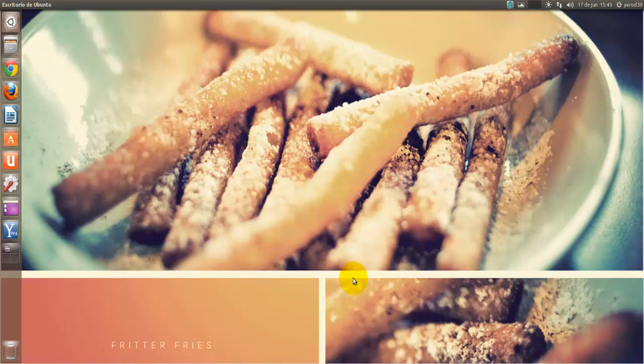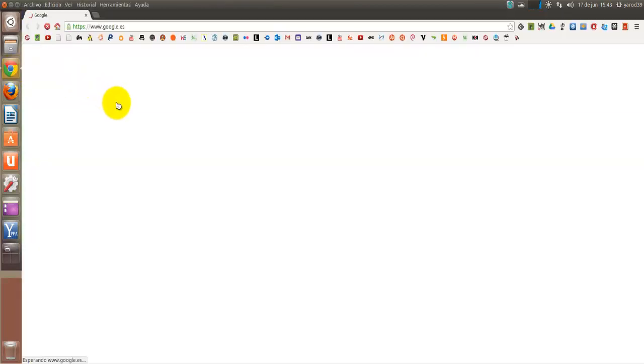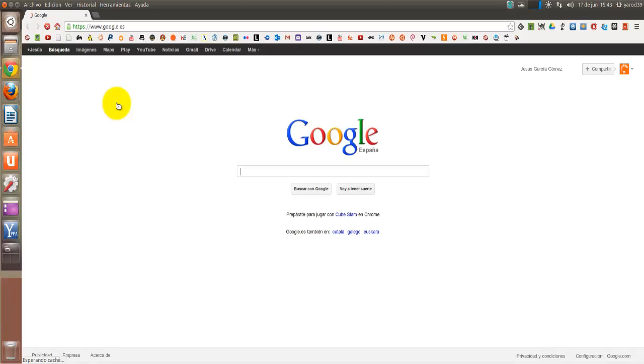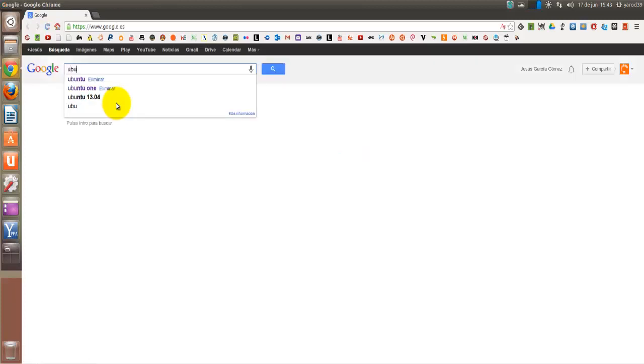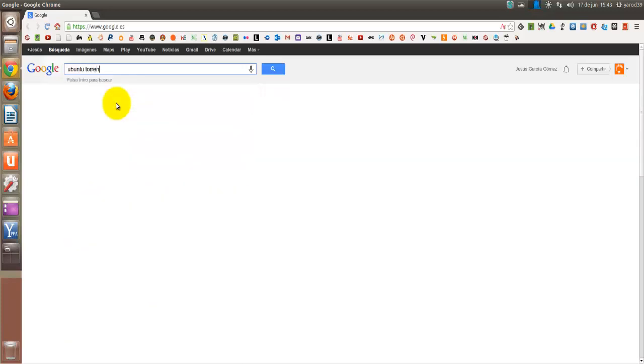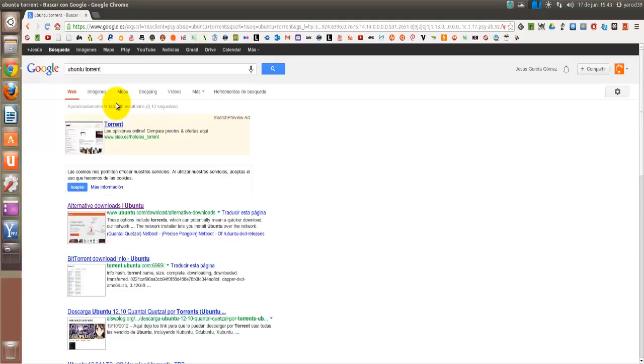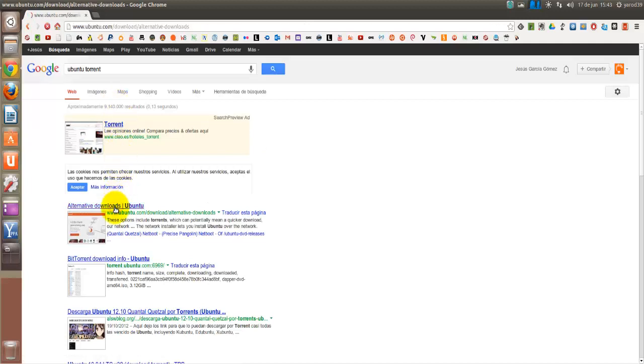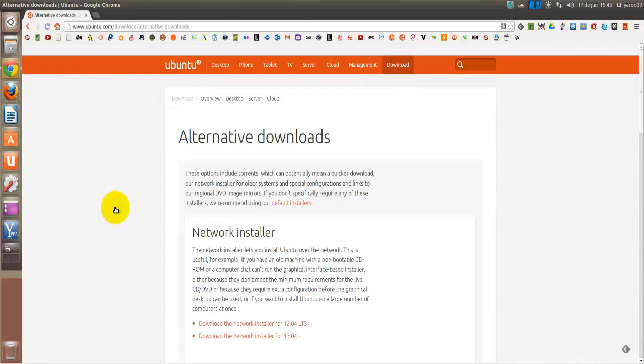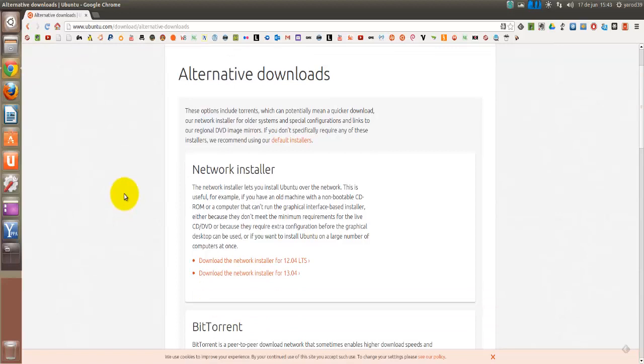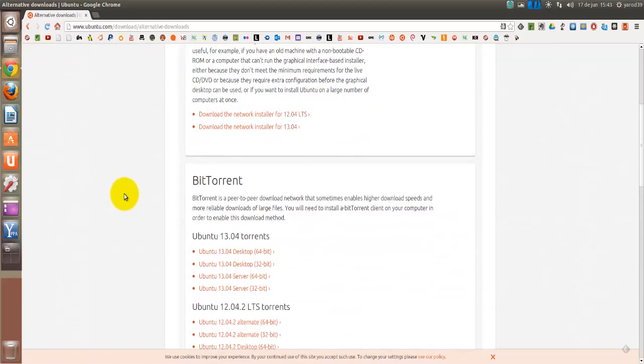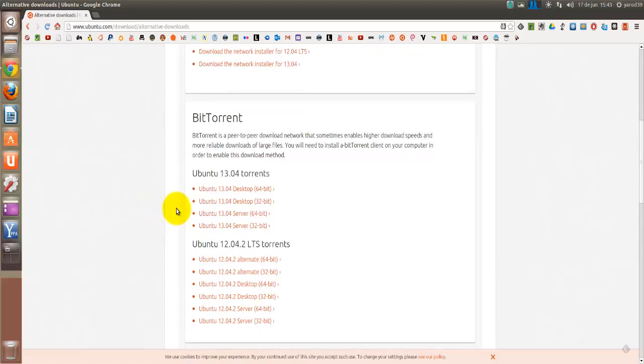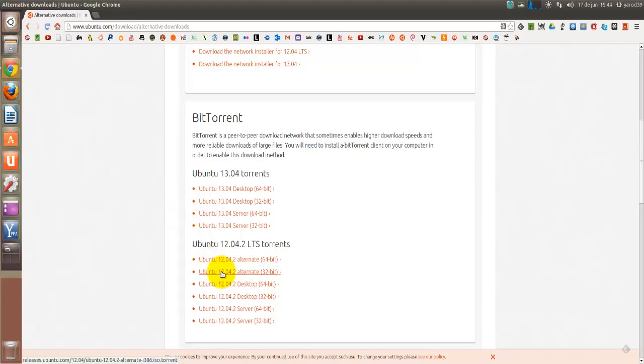Vamos a empezar viendo Transmission, para lo cual vamos a utilizar un torrent de ejemplo, que es el de Ubuntu. No hay que asociar torrent con pirateo. Por ejemplo, la mayoría de las distribuciones de Linux recomiendan la descarga de los torrents a través de las distribuciones de las ISOs a través de torrents. Me voy a bajar la 12.04, la LTS, por ejemplo.